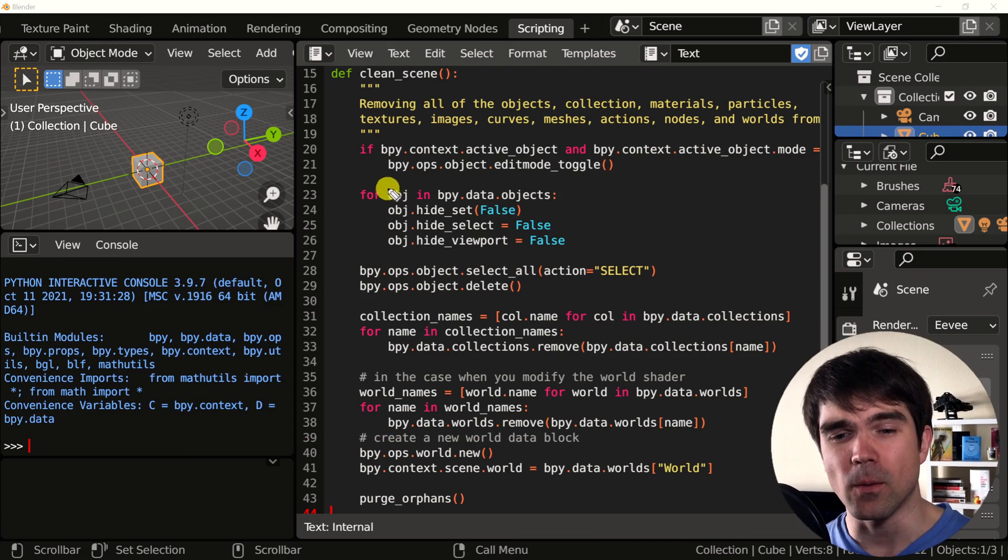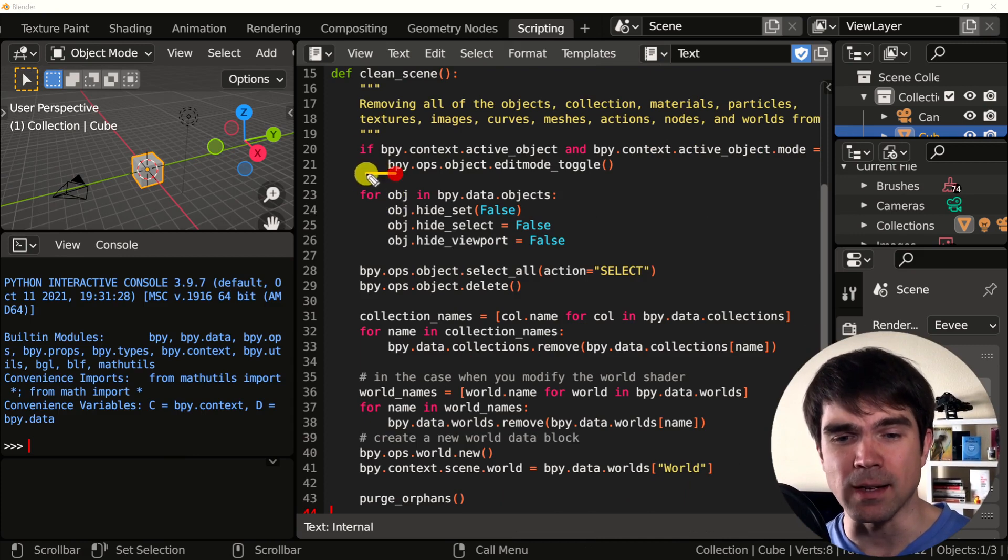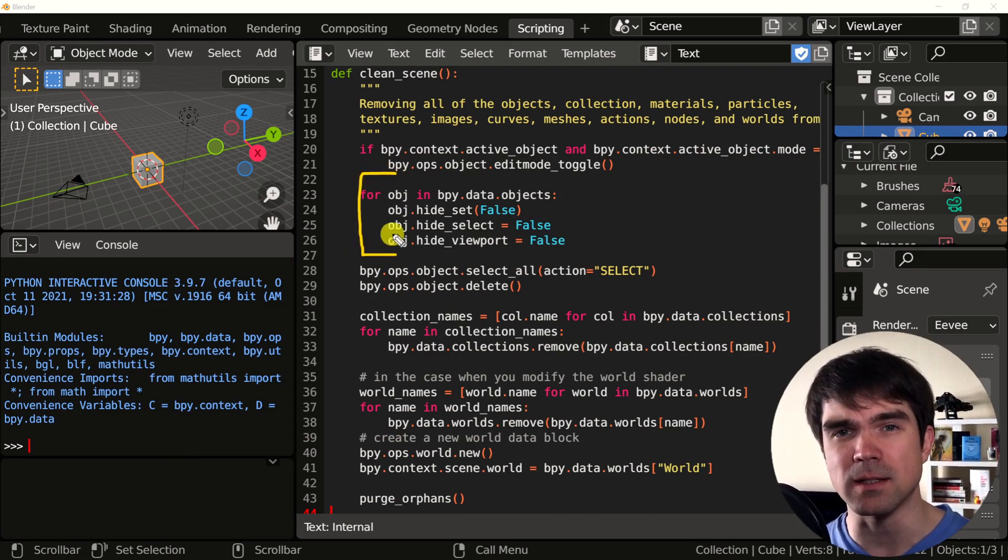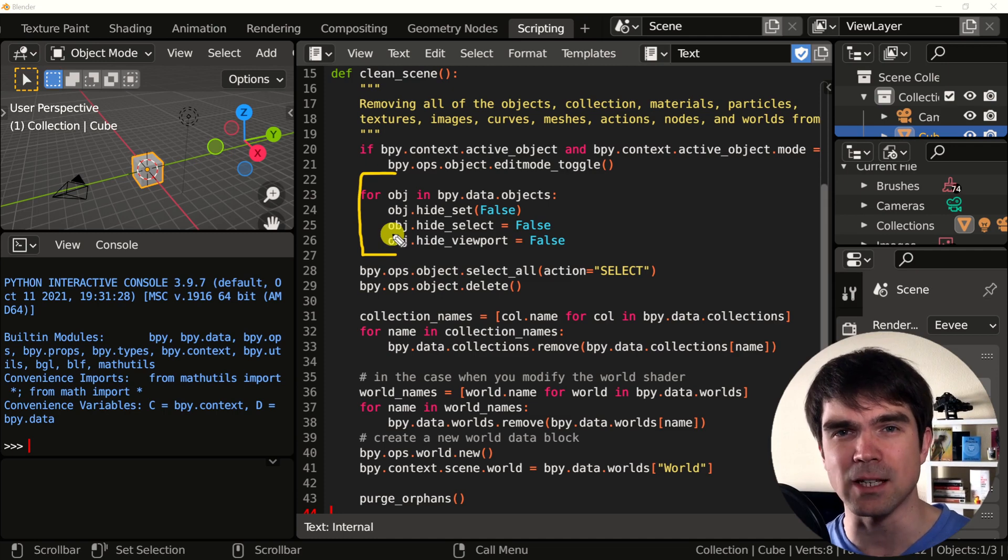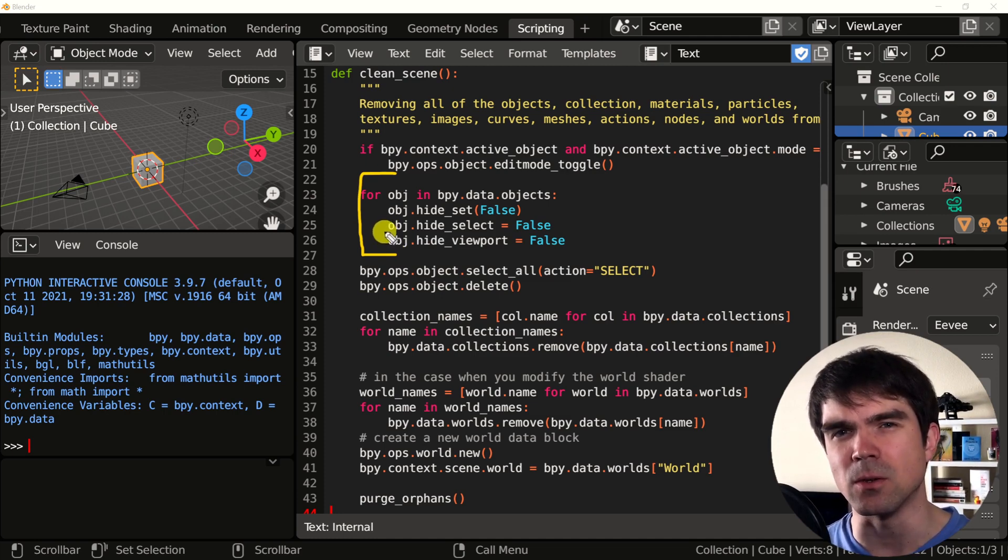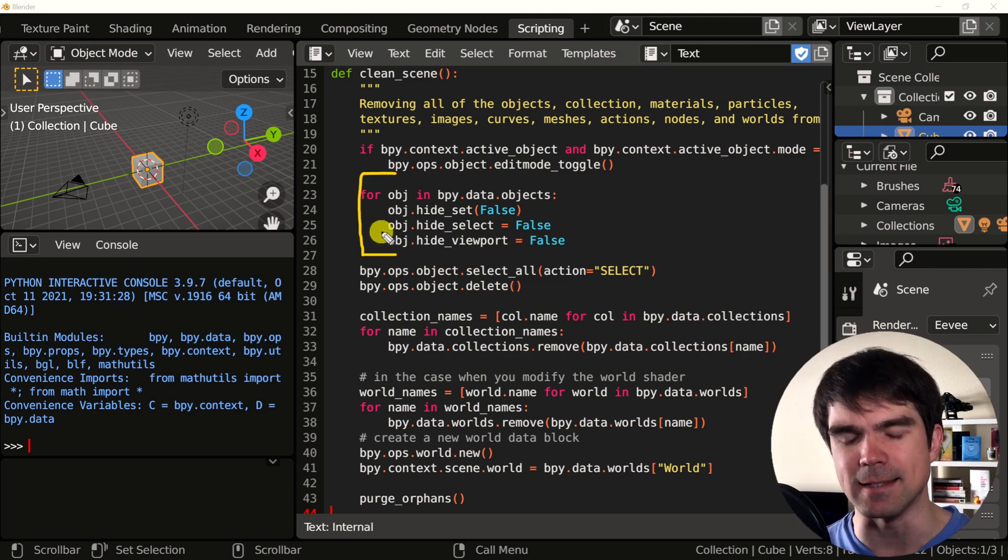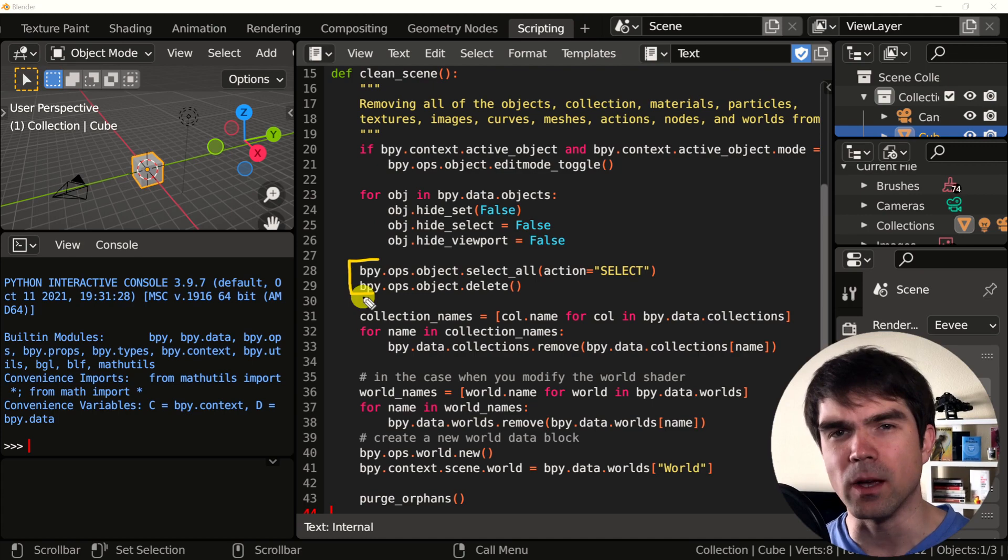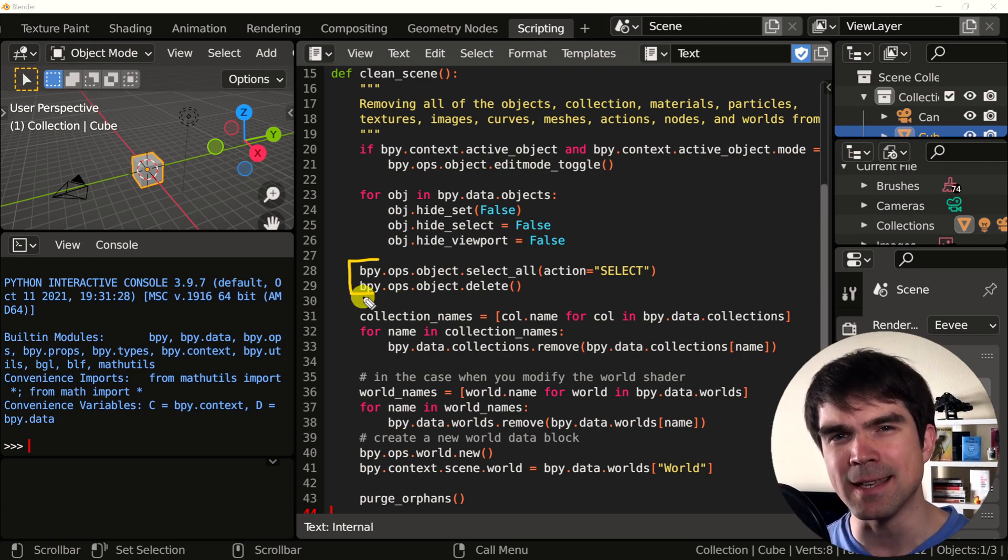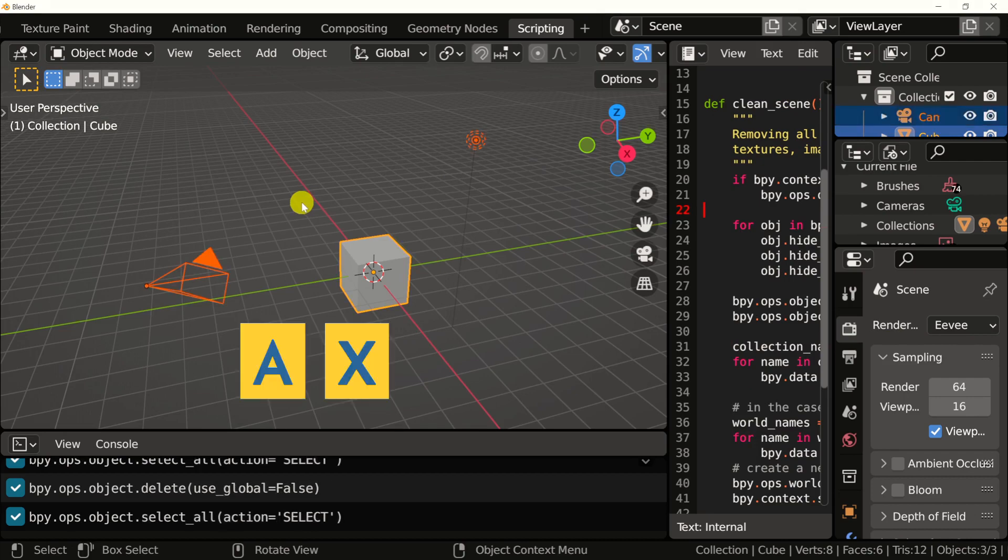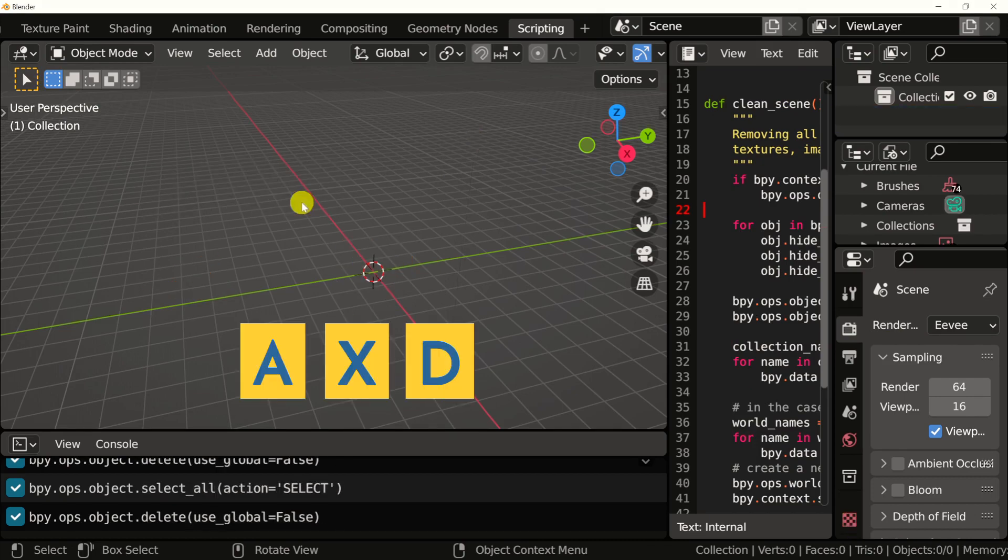Next, we go over and make sure that none of the objects in the scene are hidden for selection or from the viewport. This will make it easier for us to select everything and then delete. You can see if an object is hidden in the outliner. Next, we go and select all the objects in the scene and then hit delete. This is similar to hitting A, X, D on your keyboard.